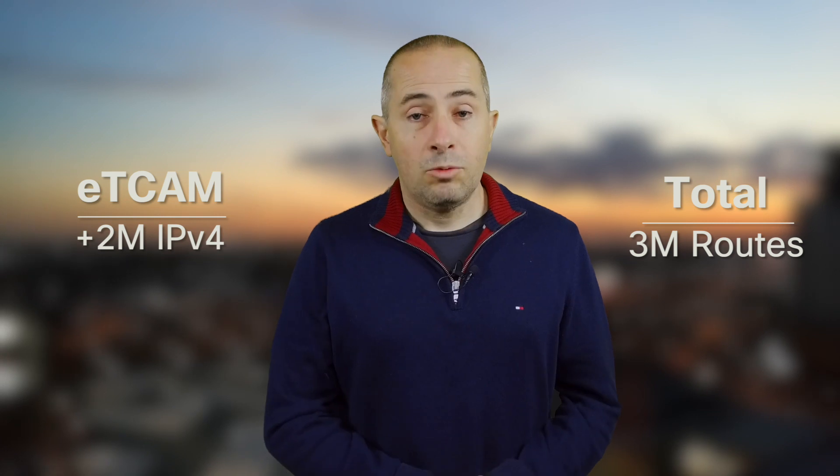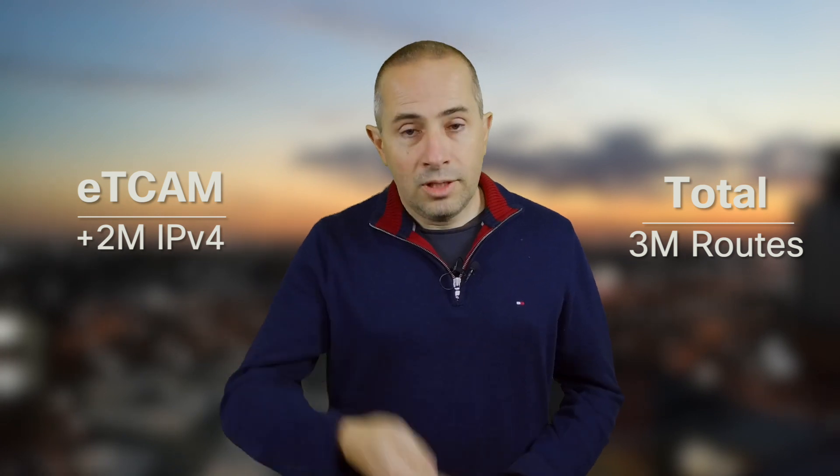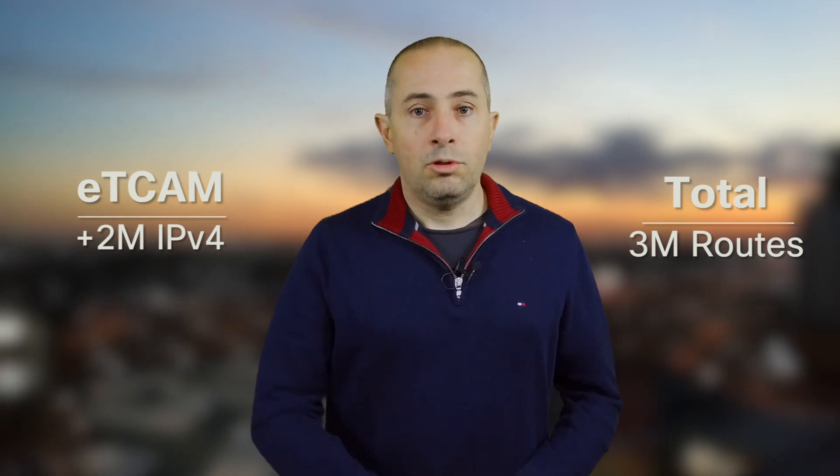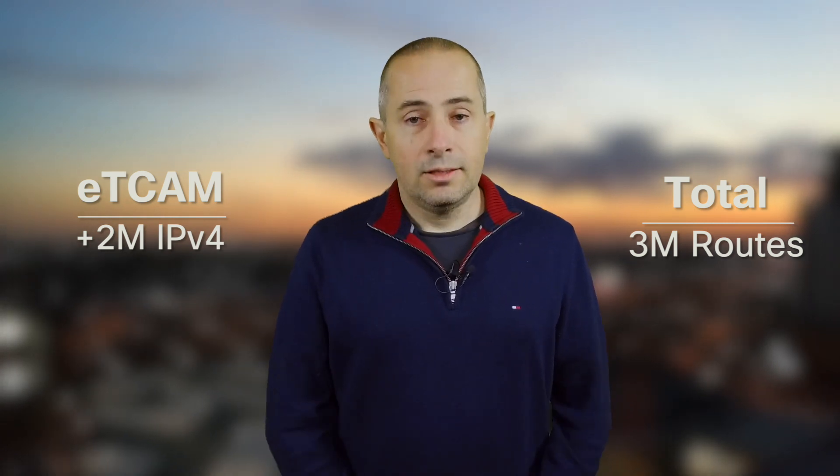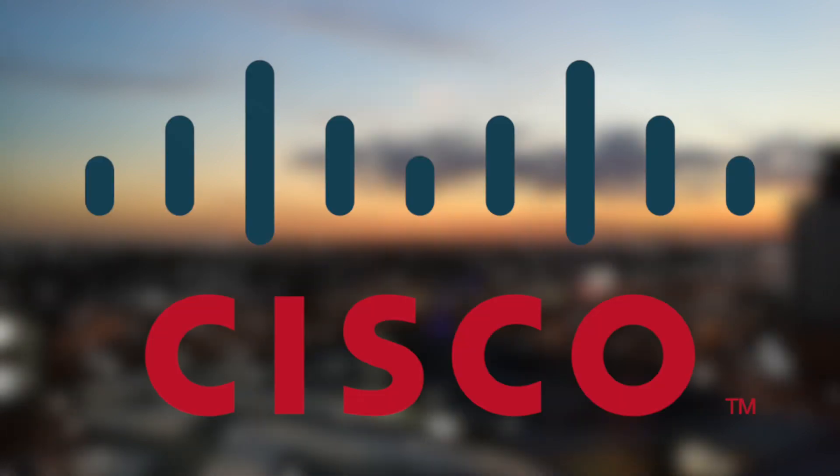To conclude this video, we've seen that we have situations where we're going to need very large routing tables, today and certainly tomorrow. With the NCS 5500 portfolio, we have routers and line cards in chassis using Jericho chipset and external TCAM. This external TCAM will offer 2 million extra entries, total 3 million routes. So we can accommodate today's and tomorrow's needs with these systems. In the next video, we'll show you how we can mix base and scale line cards inside the same chassis. Thanks for watching.